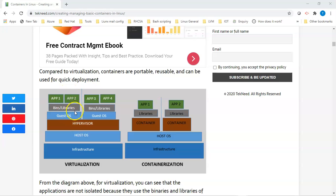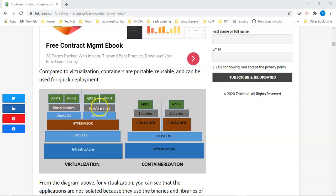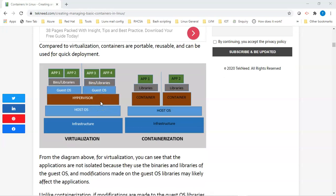If you make changes to the guest OS binaries and libraries, it might affect the applications running on the guest OS. The same thing is applicable to the other guest OS as well — for application three and four, if you make changes to those binaries and libraries, it might affect the applications running on that guest OS.